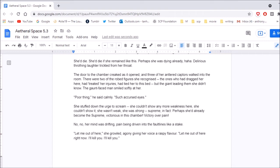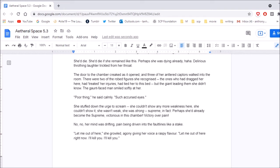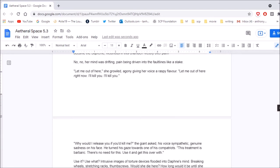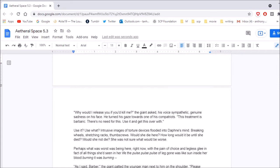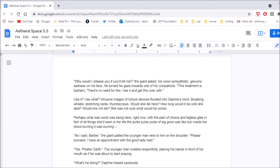The door to the chamber creaked as it opened, and three of her antlered captors walked into the room. There were two of the robed figures she recognized. The ones who had dragged her here, had treated her injuries, had tied her to this bed, but the giant leading them she didn't know. The gaunt-faced man smiled softly at her. Poor thing, he said calmly. Such a curse at eyes. She stuffed down the urge to scream. She couldn't show any more weakness here. She couldn't show it. She wasn't weak. She was strong. Supreme, in fact. Perhaps she'd already become the supreme. Victorious in this chamber. Victory over pain. No, no. Her mind was drifting, pain being driven into the fault lines like a stake. Let me out of here, she growled, agony giving her voice a raspy flavor. Let me out of here right now! I'll kill you! I'll kill you! Why would I release you if you'd kill me? The giant asked, his voice sympathetic, genuine sadness on his face.